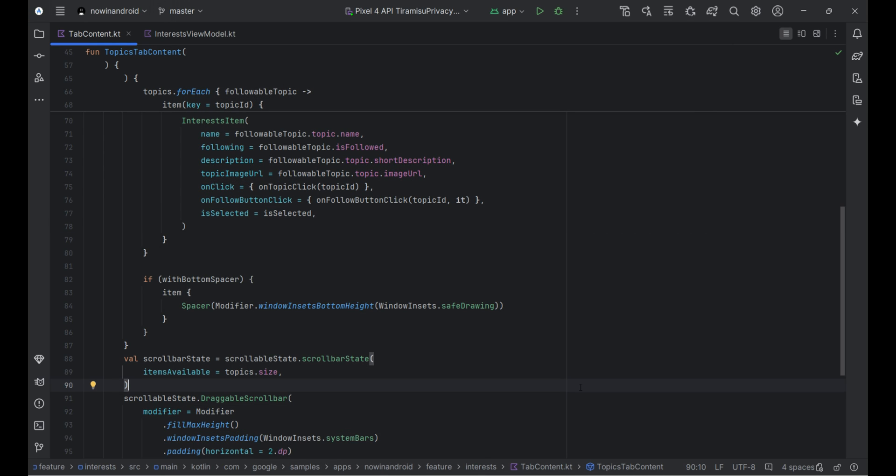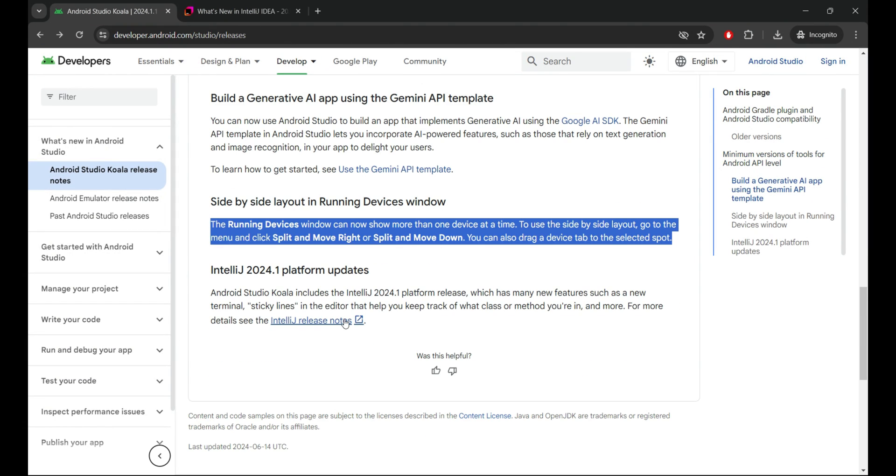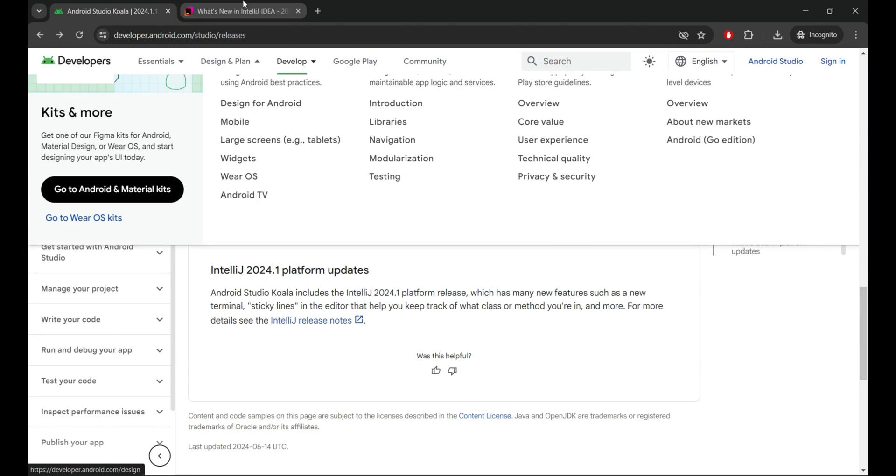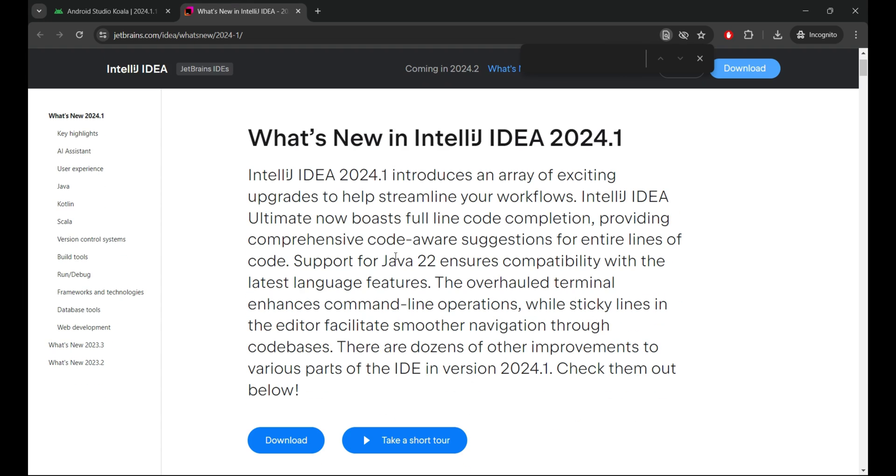but also boosts the stability of code analysis, resulting in enhanced quality and reliability of IDE features, as well as improved overall application performance. To learn more about it, visit IntelliJ official site.